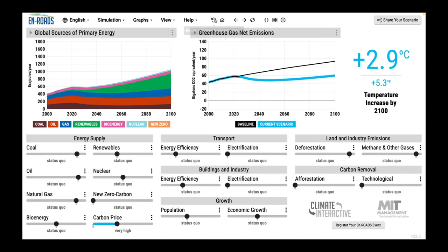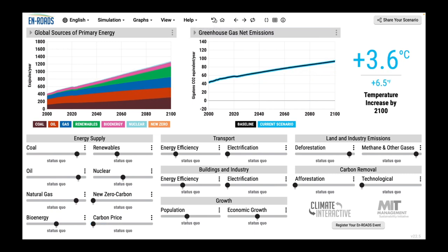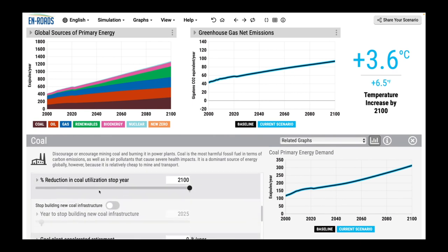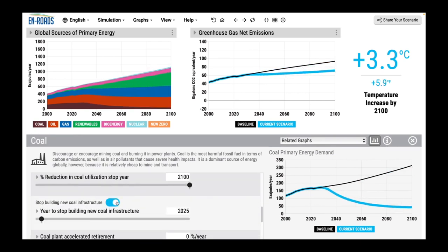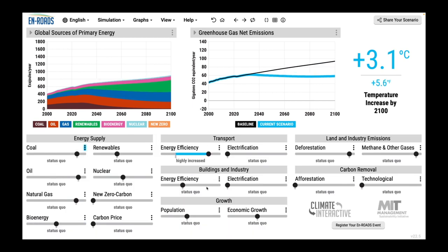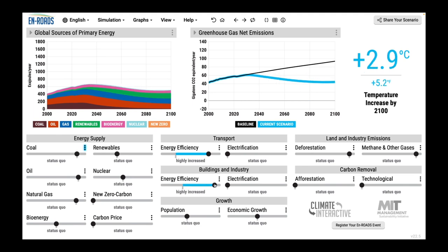Now imagine a different way that you could get to this test. Imagine you were talking to people and they suggested some other things first. What if we were to not build any new coal infrastructure — stop building coal infrastructure? They make that change. People propose transportation energy efficiency, energy efficiency in buildings. And you're down here at 2.9. Then someone says, what about $100 a ton carbon price? We haven't tested that yet.